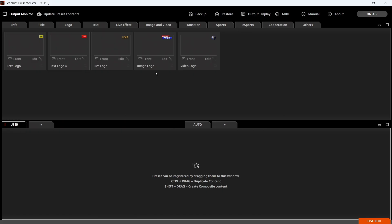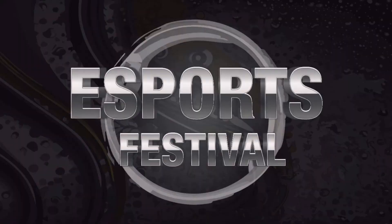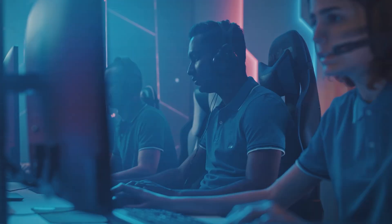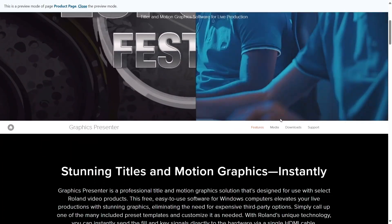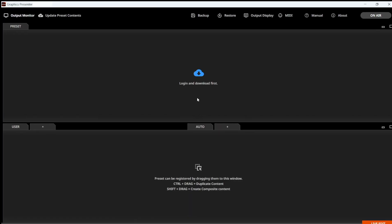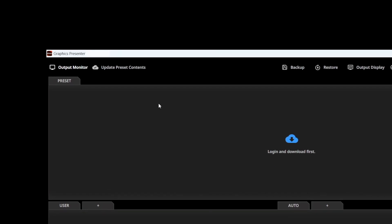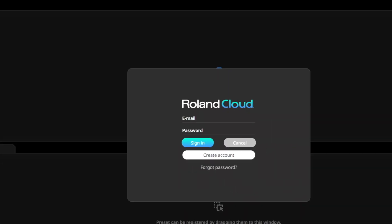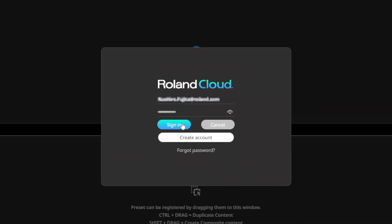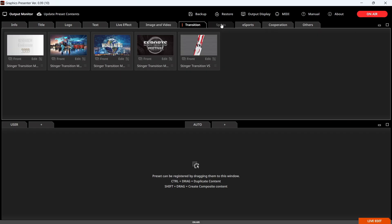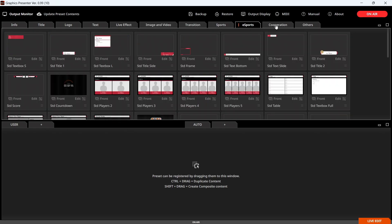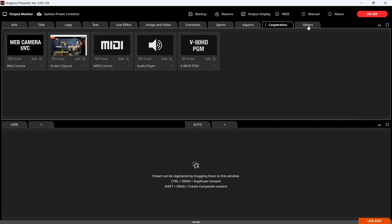The software allows you to edit templates and create impressive title effects and graphics. This software is available for free download from the web, and the content is provided free of charge via Roland Cloud. Over 100 pieces of content are available, with new additions being made regularly.